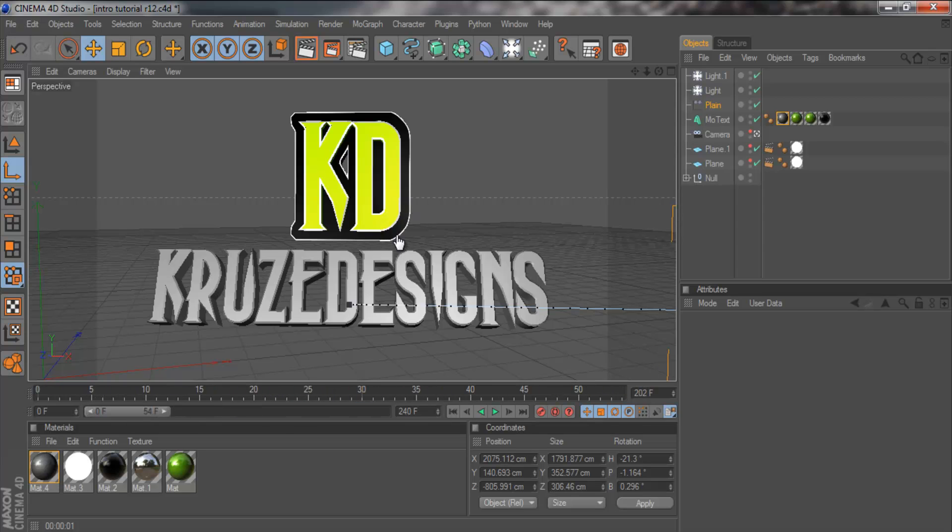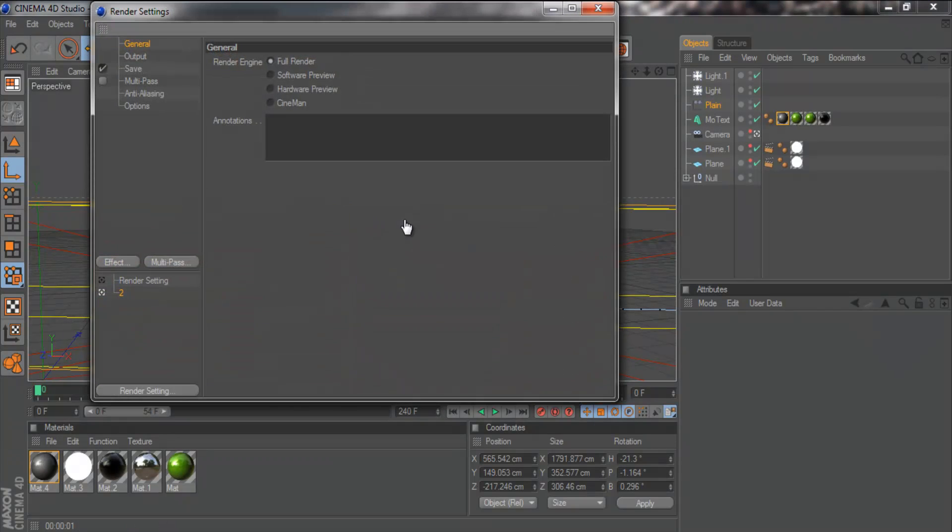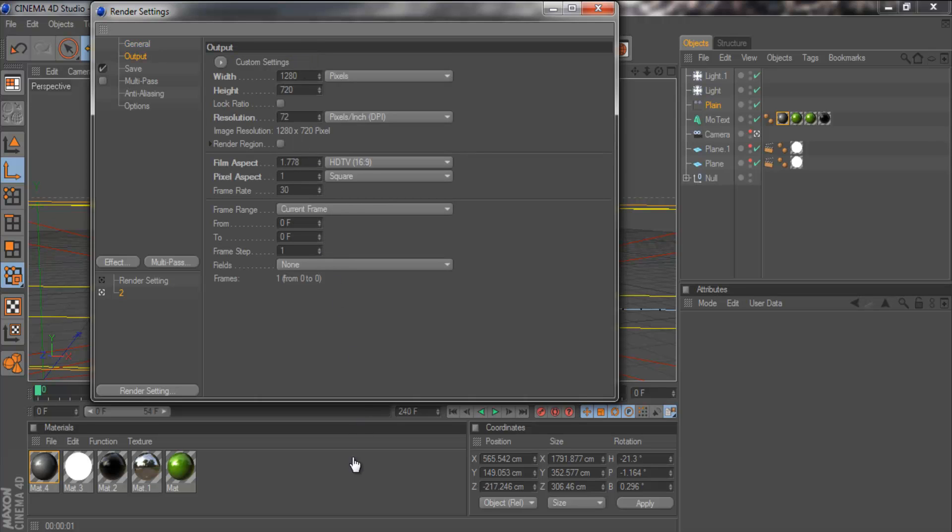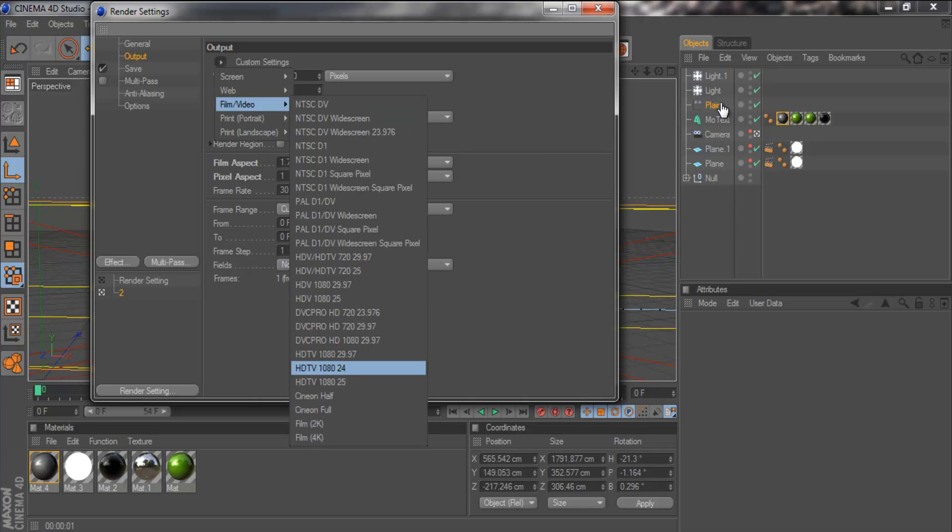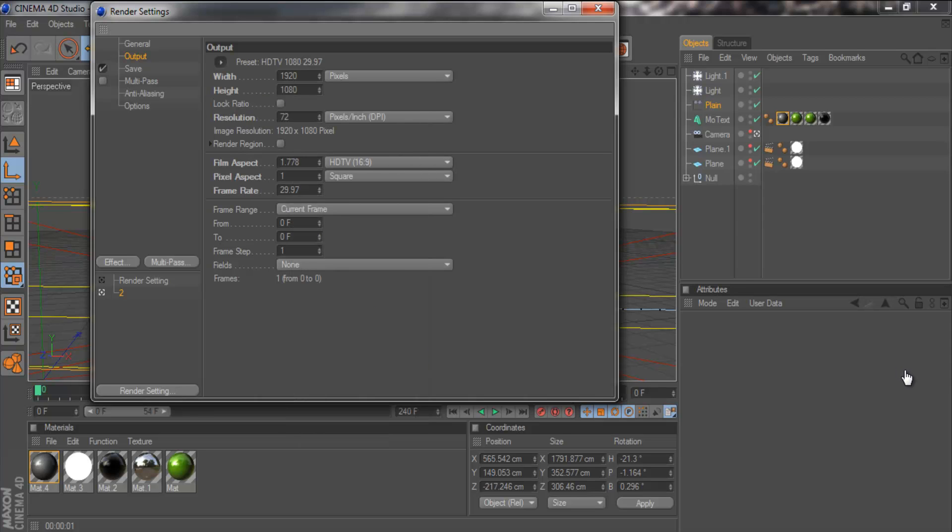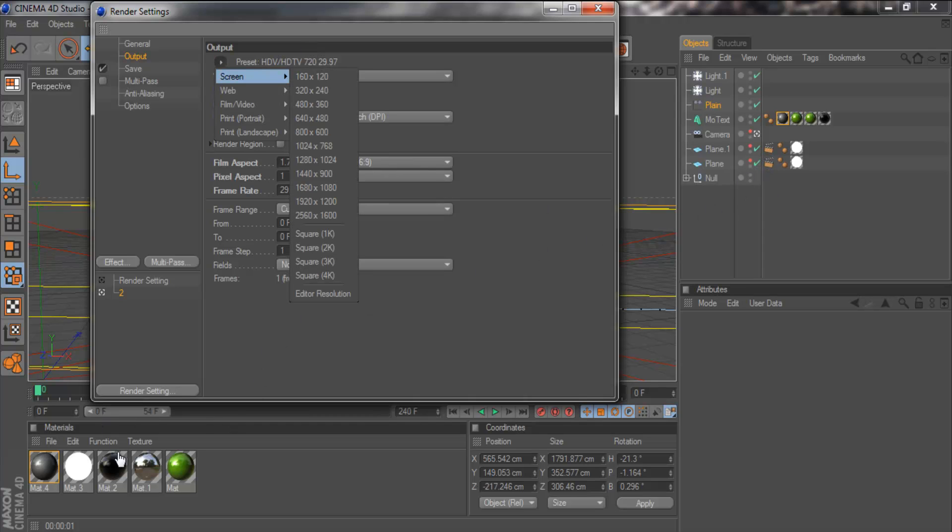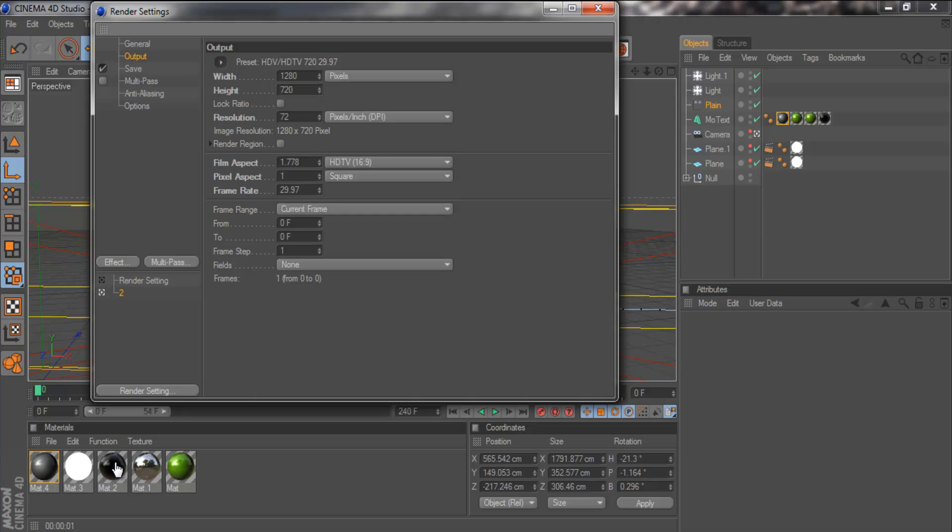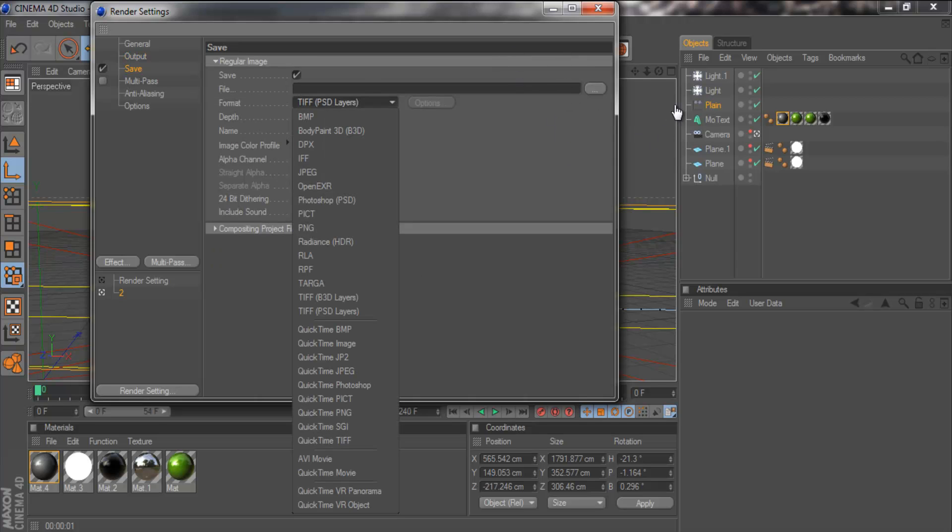Now we need to go into render settings. Up here, we want to click this. General, we've got full render. Output. I'm going to go to film video and HD 1080, 29.97. And then what I do is I just change the width to 1280 and the height to 720. That's what I do just to make sure everything is kind of HD. And then I go to save. We want PNG.